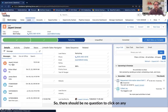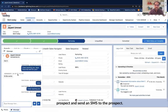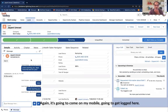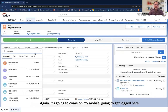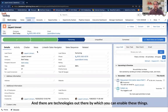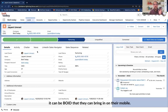The second is sending an SMS. They should be in a position to click on any prospect and send an SMS. Again, it's going to come on my mobile and get logged here. There are technologies out there that enable these things — whether the SDR is using their mobile phone or even a VoIP solution they can bring in on their mobile.